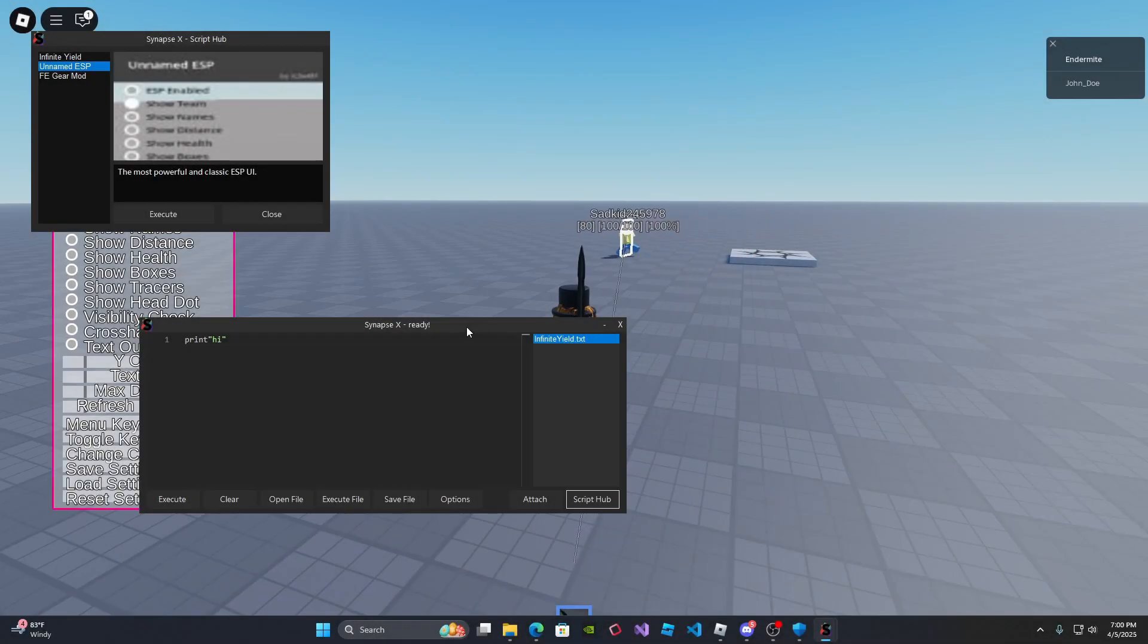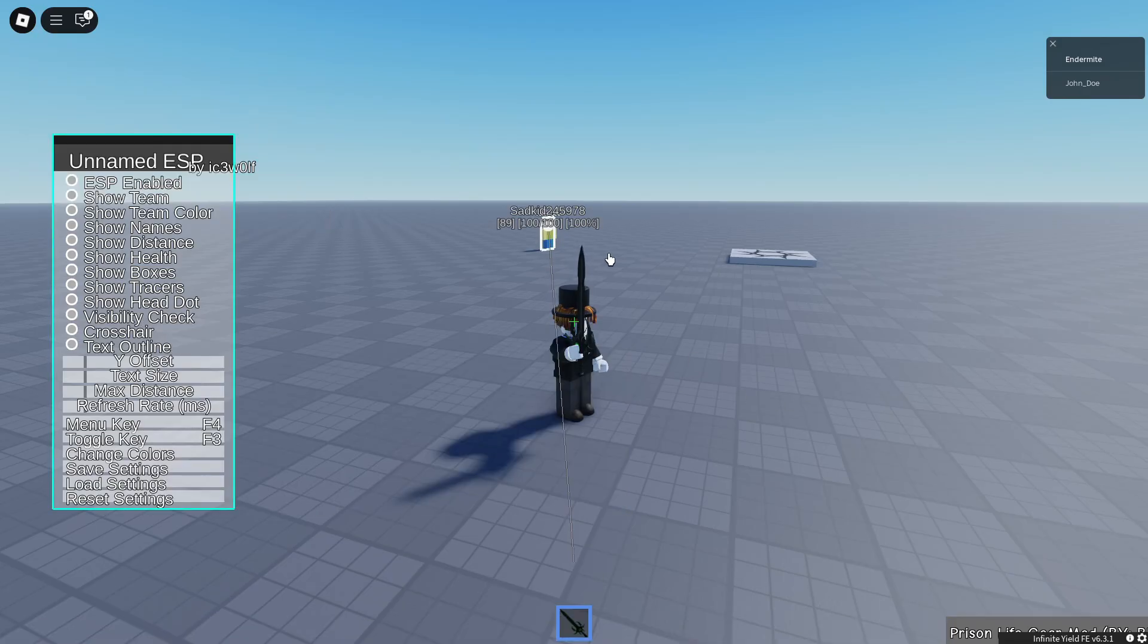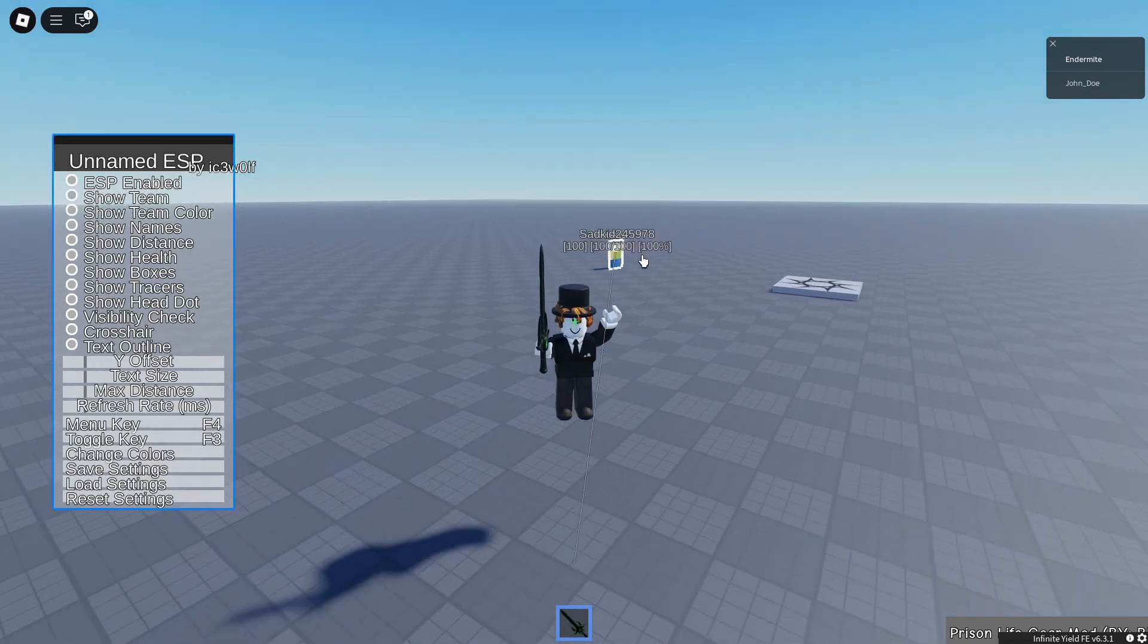In today's video, I'm going to be showcasing the best script executor made by me that you can currently get that's keyless and free. So without further ado, let's go ahead and get into the video.